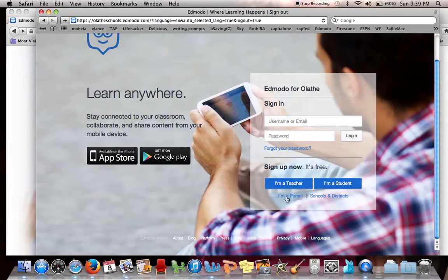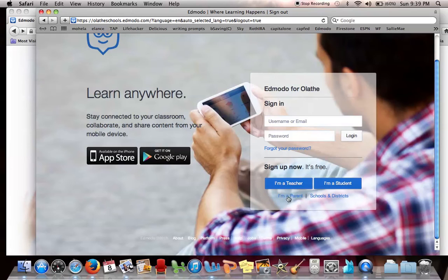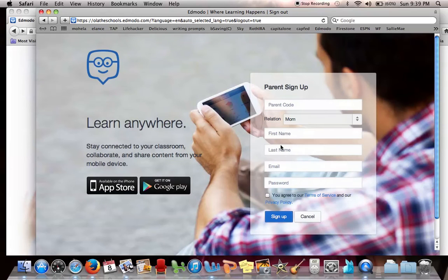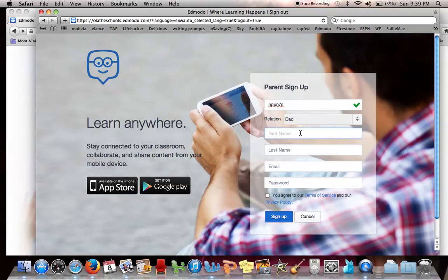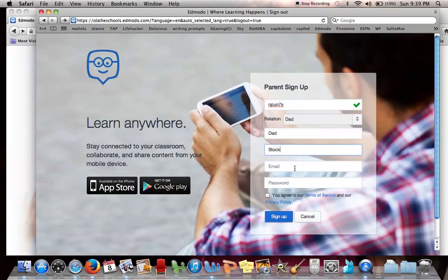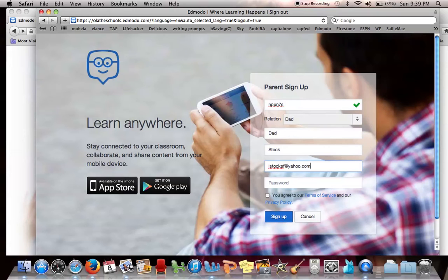Then you're going to click down here where it says I'm a parent. You will click on that and your parent can create an account. So for example, I will say I am the dad of our fake account I made up, put in their email address,